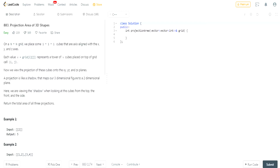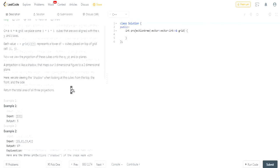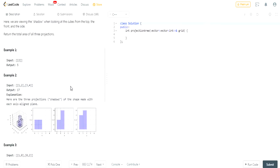When we view the projections onto the xy, yz, and zx planes, the projection is a shadow that maps the 3D figure to a two-dimensional plane. When you view the shadow you're looking at the cubes from the top, the front, and the side. Return the total area of three projections.